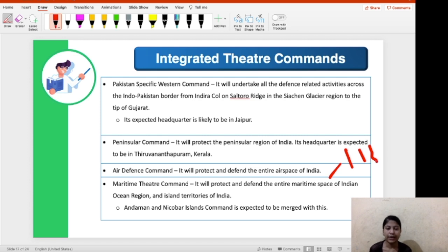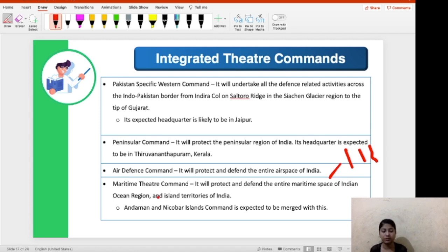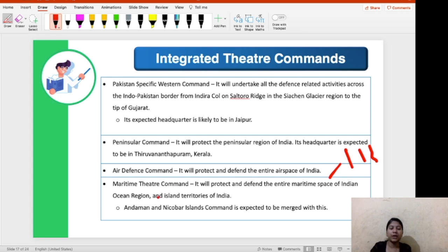The Andaman and Nicobar Island Command — currently one of the only two integrated theater commands in India alongside the Strategic Forces Command — is going to be merged with the proposed maritime theater command. That was all about the integrated theater commands being created by the central government to strengthen the armed forces.